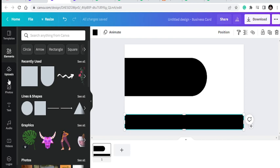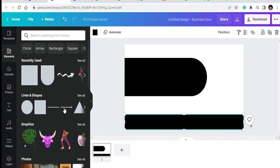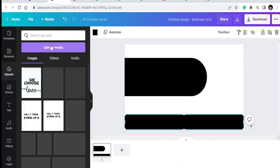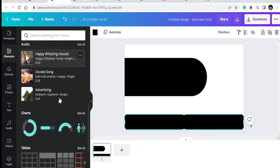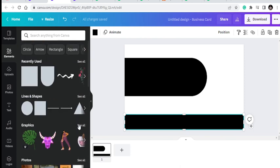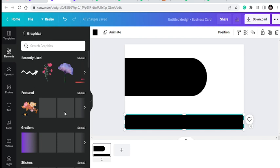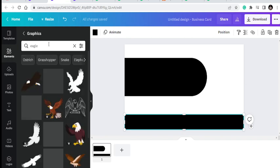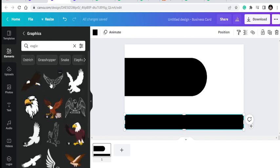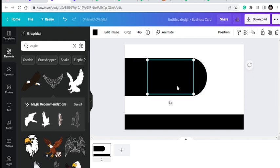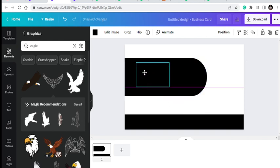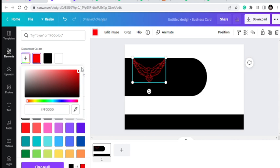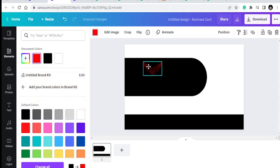If you have a logo you can bring it in, and if you don't you can create one. You can import your logo by going to upload. Here I'm going to create something to represent my organization as a logo — I'll go to graphics and type in 'eagle' as my logo. There are free templates and paid pro templates, so be careful. You can also change the colors.